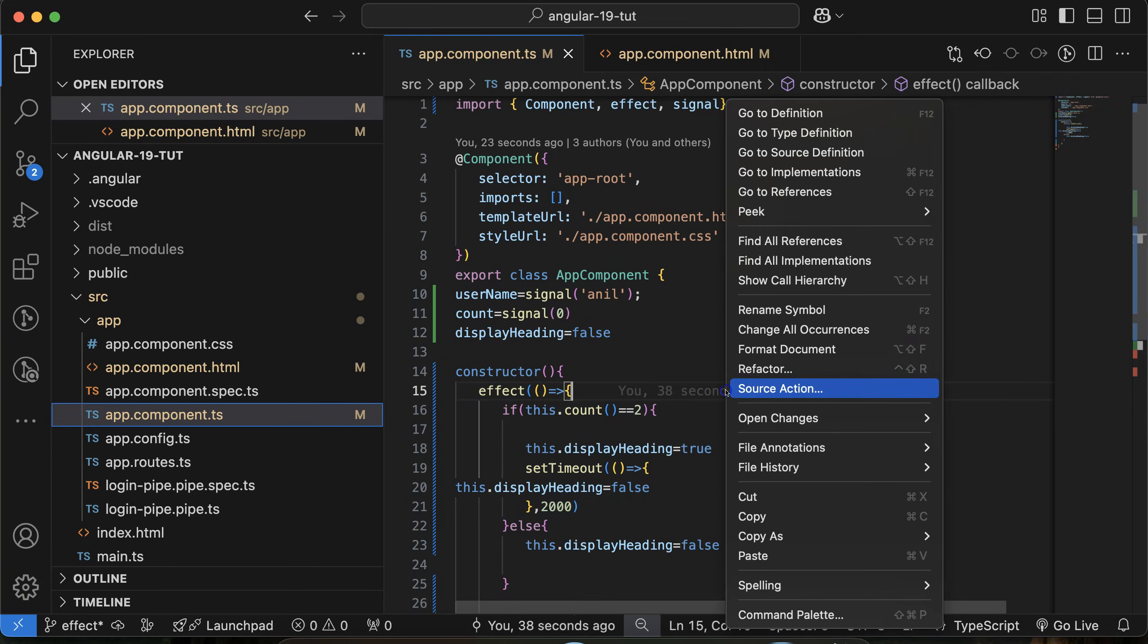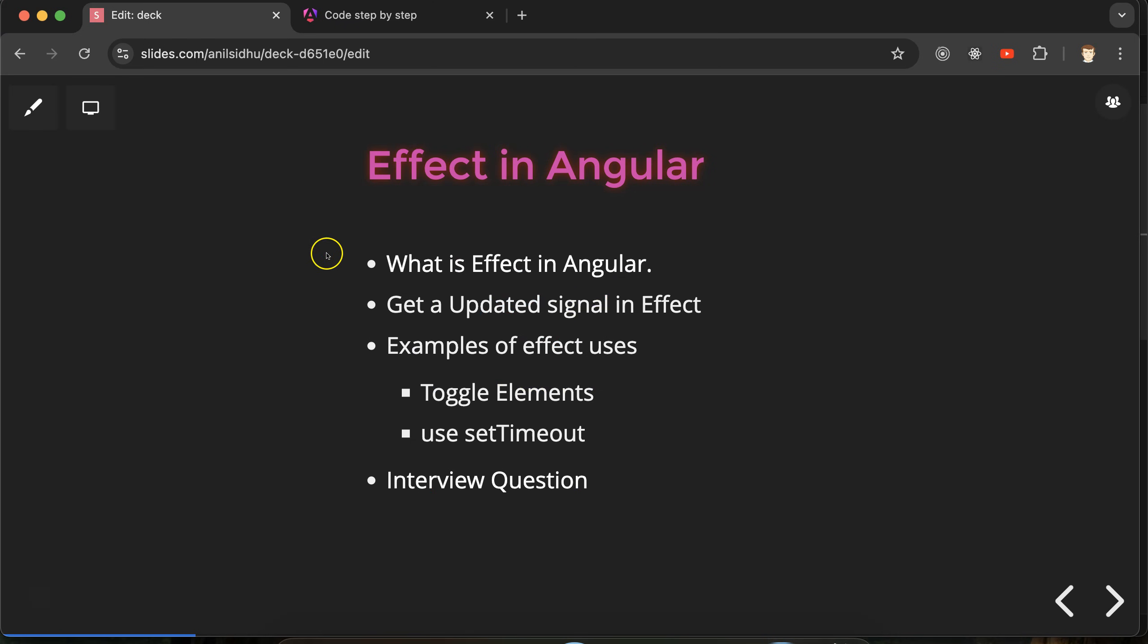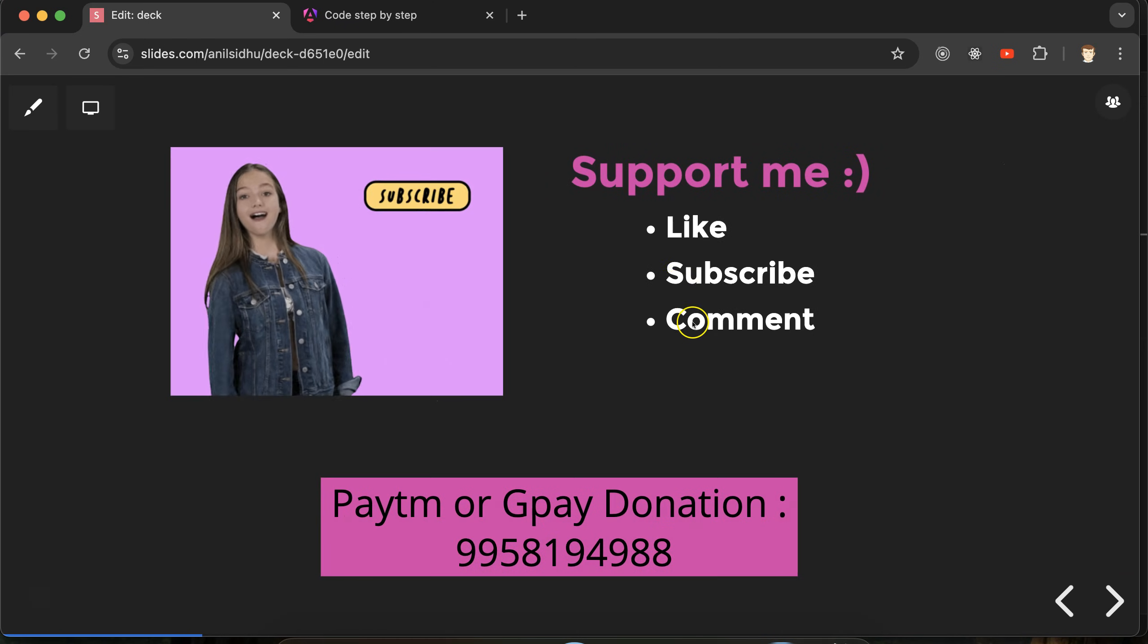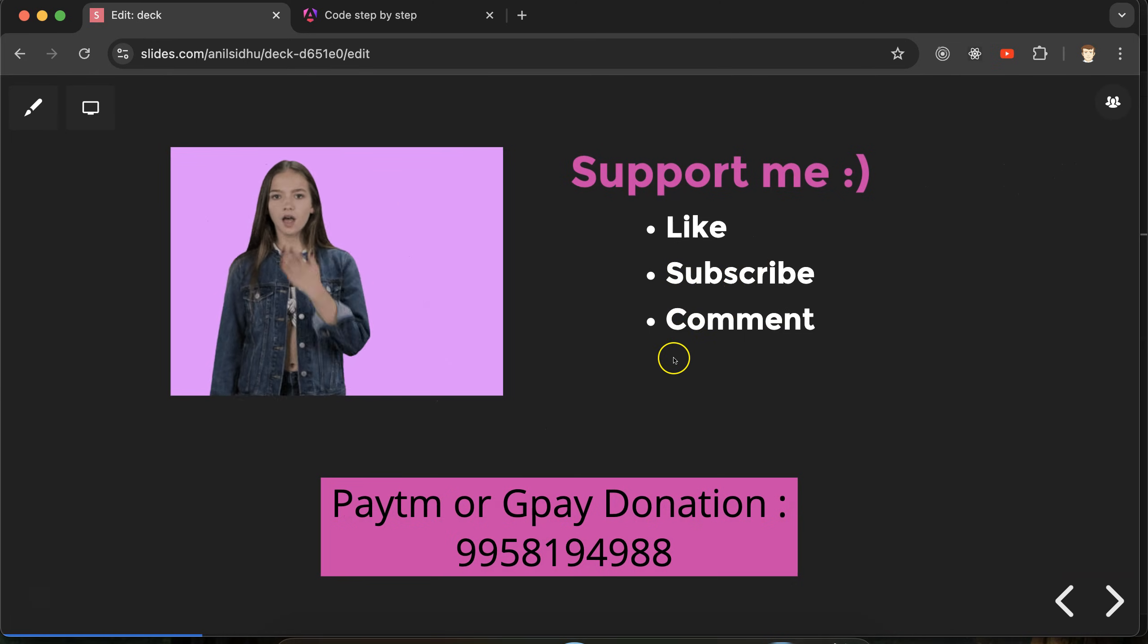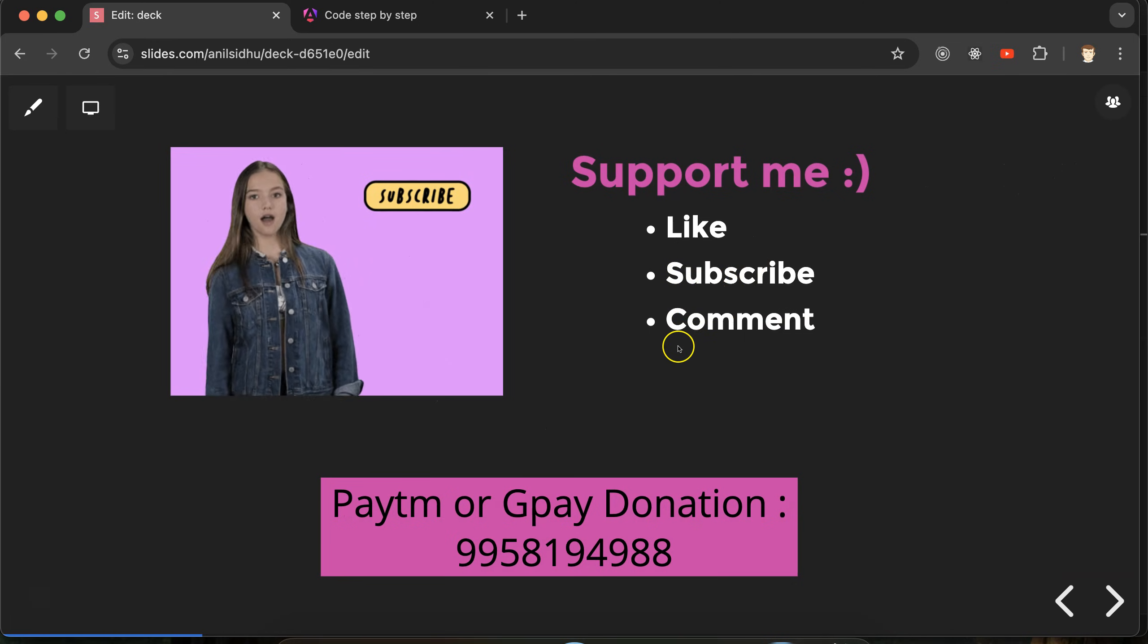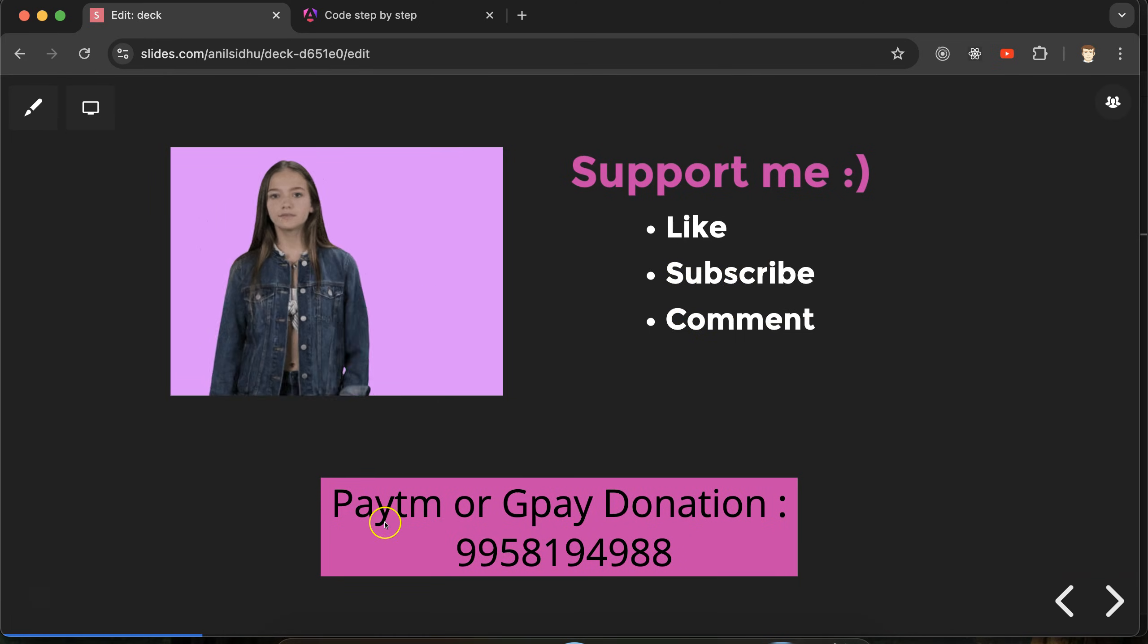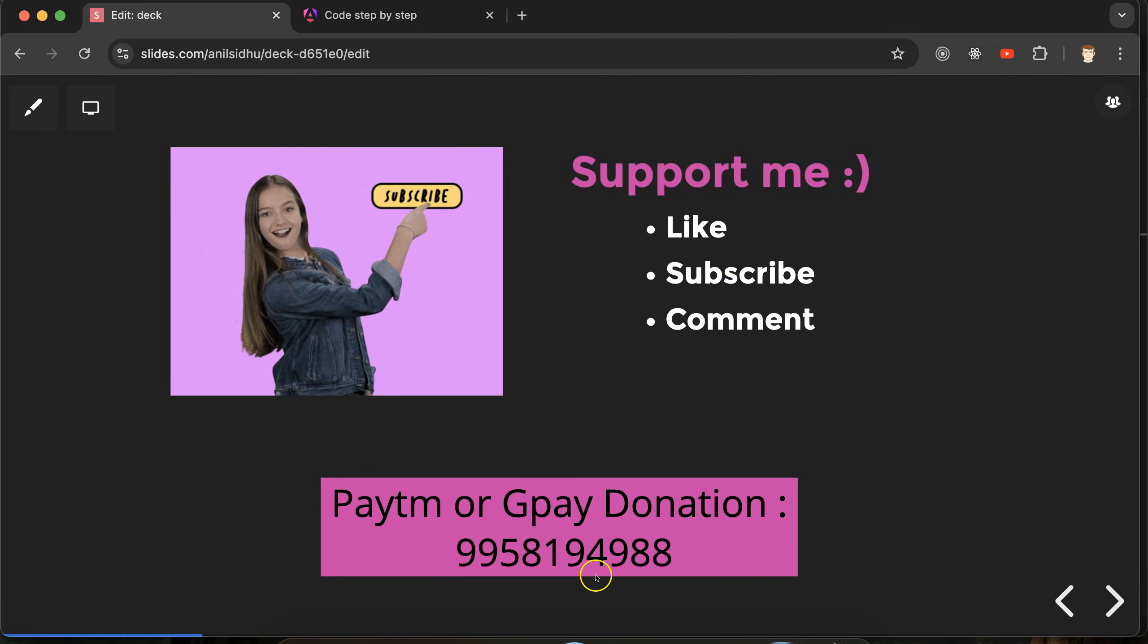Thank you so much for watching this part. If you still have any doubt or confusion, you can ask me in the comment section. Please like this video, subscribe my channel. You can provide your feedback in comment section. This is my Paytm and GPay donation number. Thank you everyone.